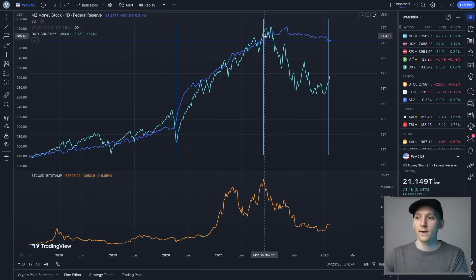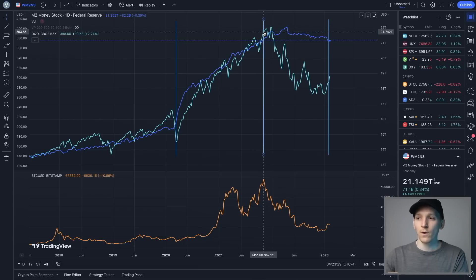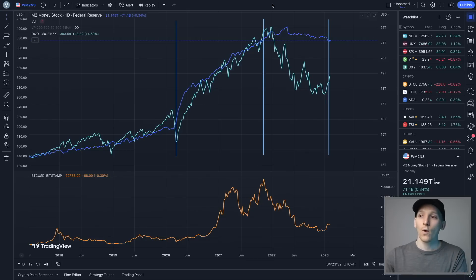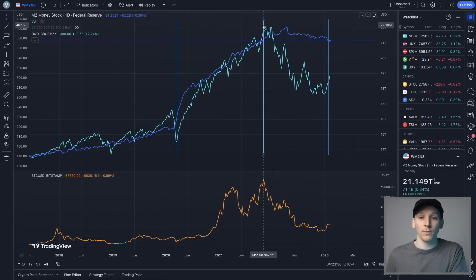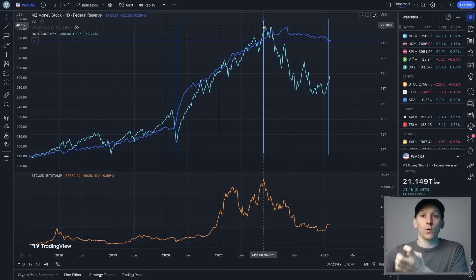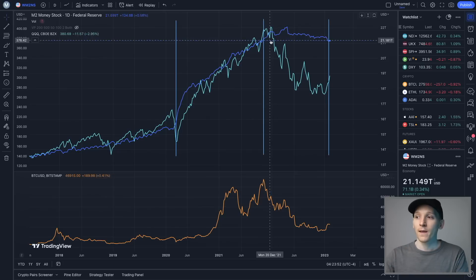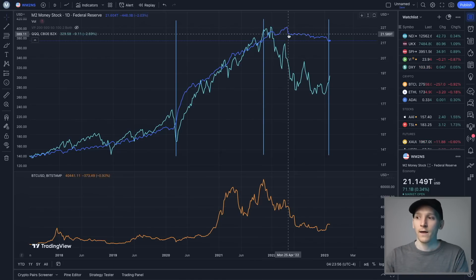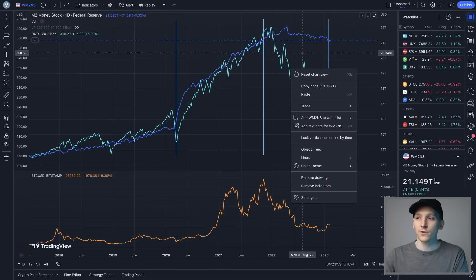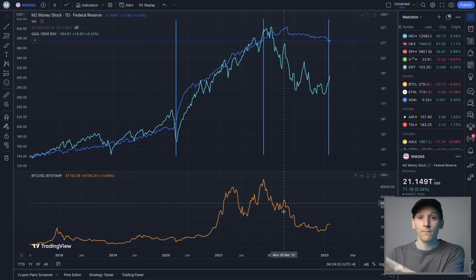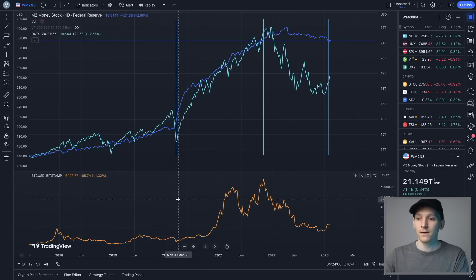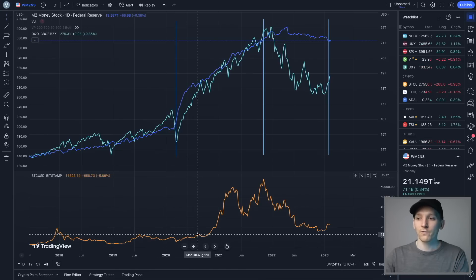The NASDAQ topped in November 2021 — that's when the Federal Reserve came out and said they were going to start contracting money supply and plan to raise interest rates and reduce liquidity through quantitative tightening. Because markets look forward, as soon as that announcement came out they started pricing it in. When money supply actually started contracting, that's the bear market you got in the NASDAQ — and the same thing happened with Bitcoin.